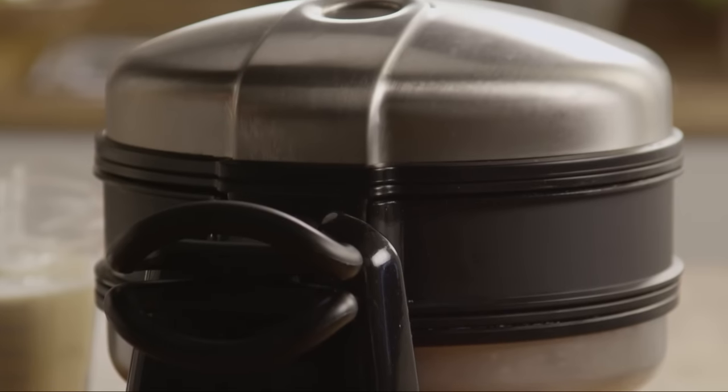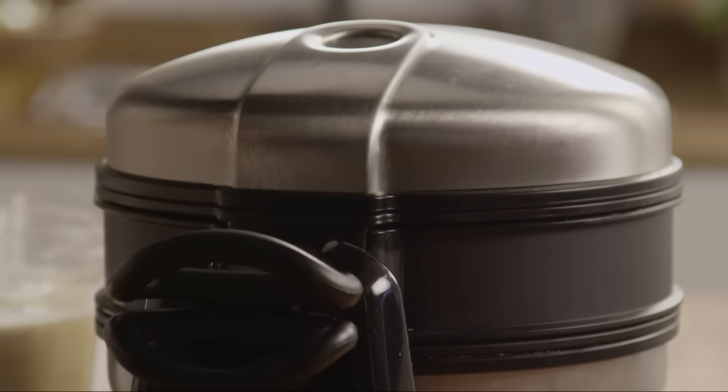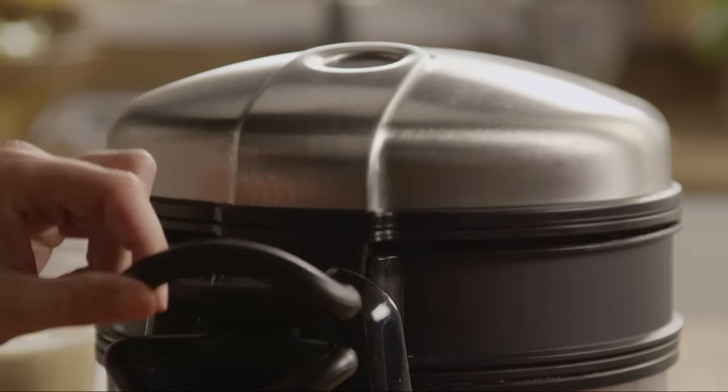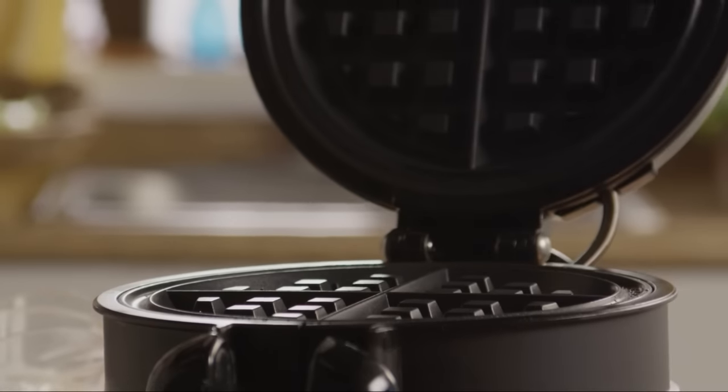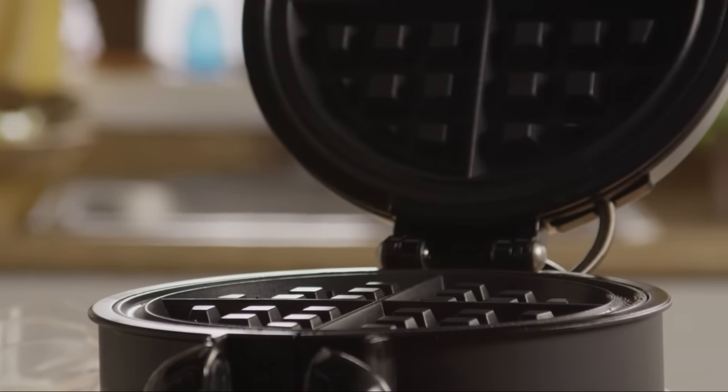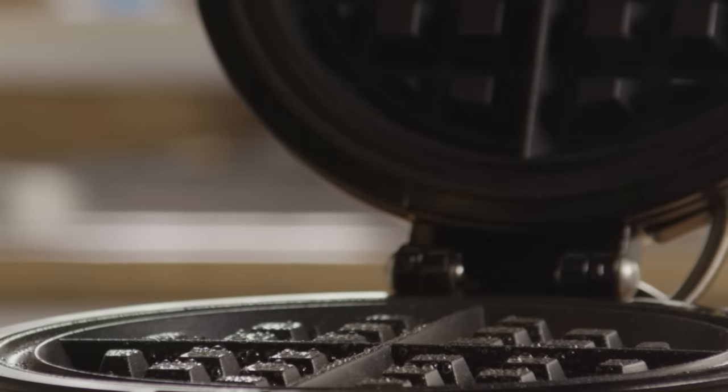Now preheat your waffle iron. When the waffle iron is up to temperature, spray the cooking surface with nonstick cooking spray.